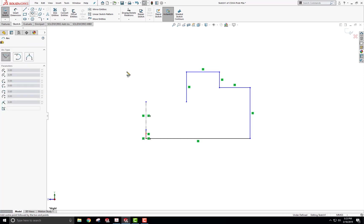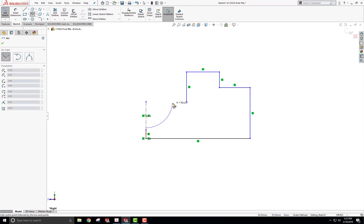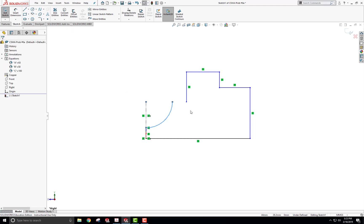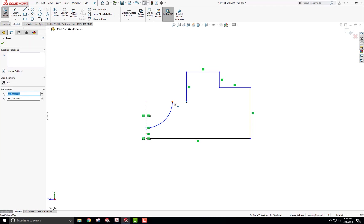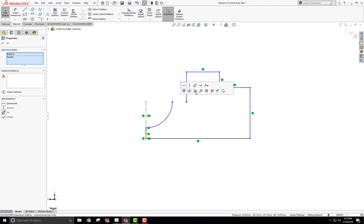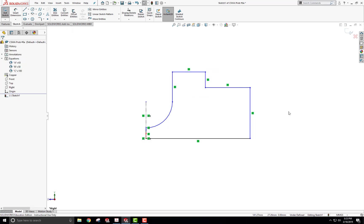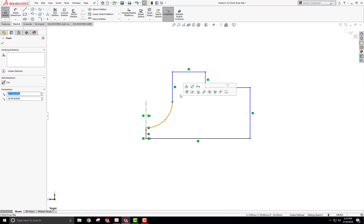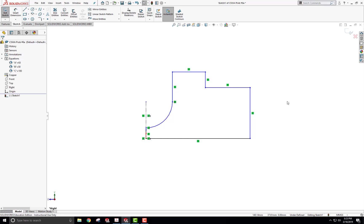I'll add a center point arc going from that point up like this, then click on both points and with the Control key merge them together. Then I'll click on this point and choose tangency to make it tangent, so I can start putting in dimensions.